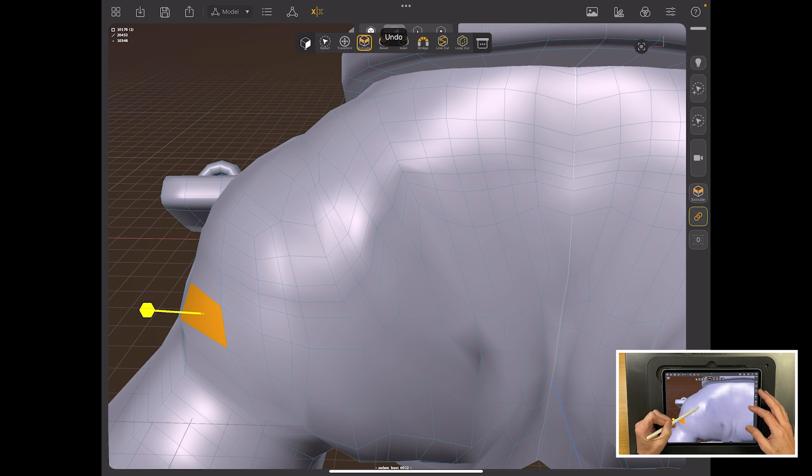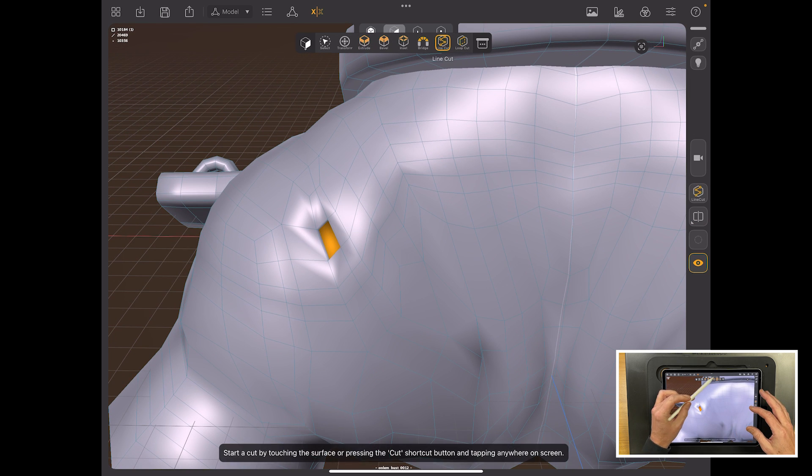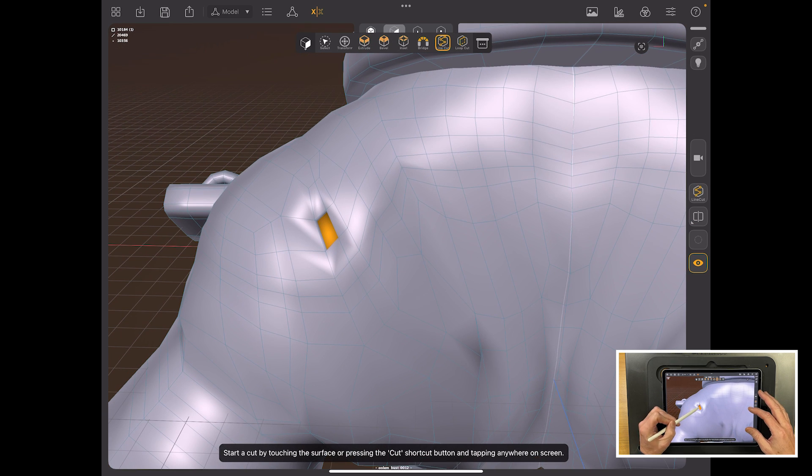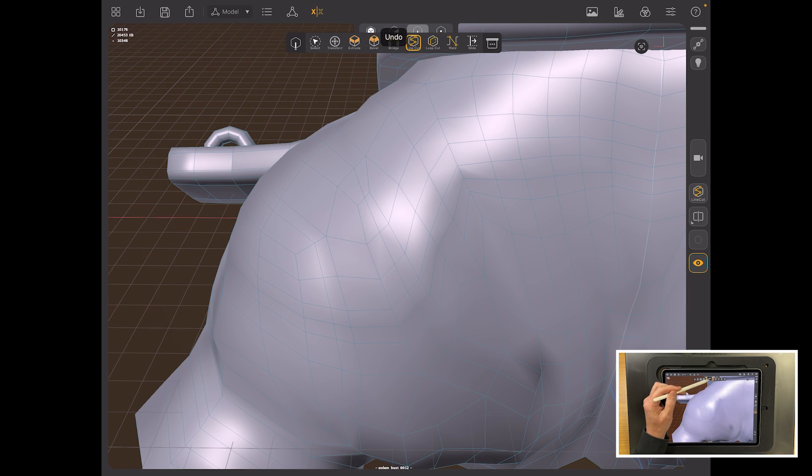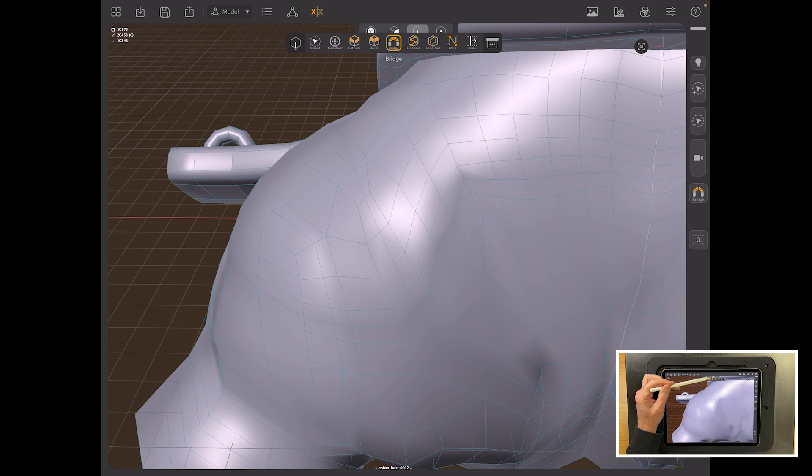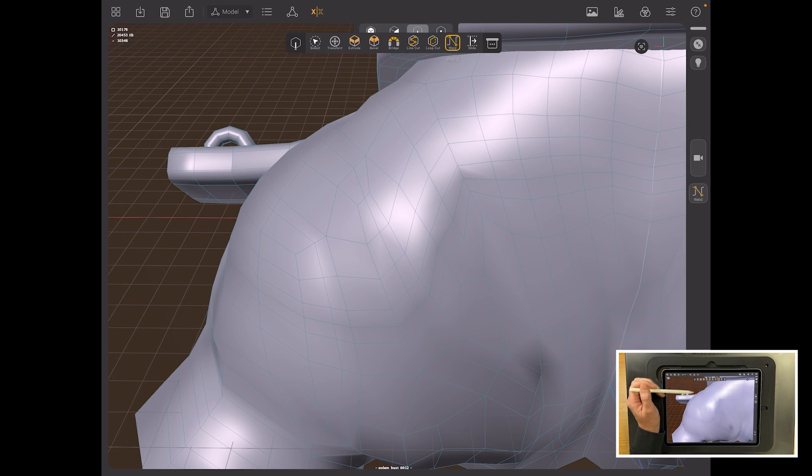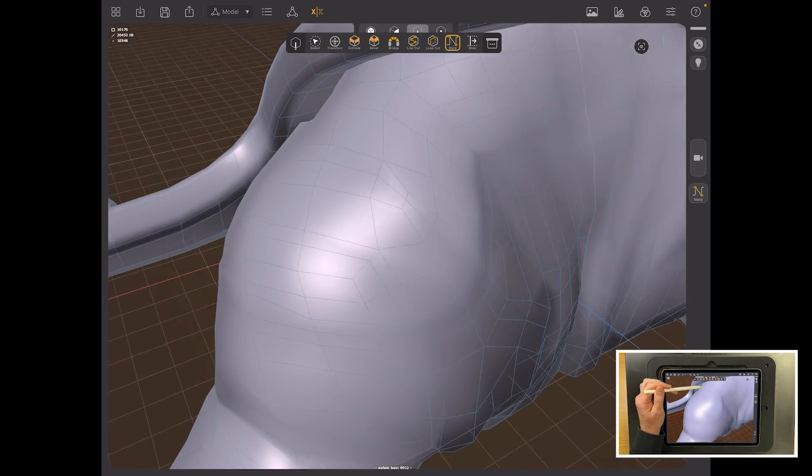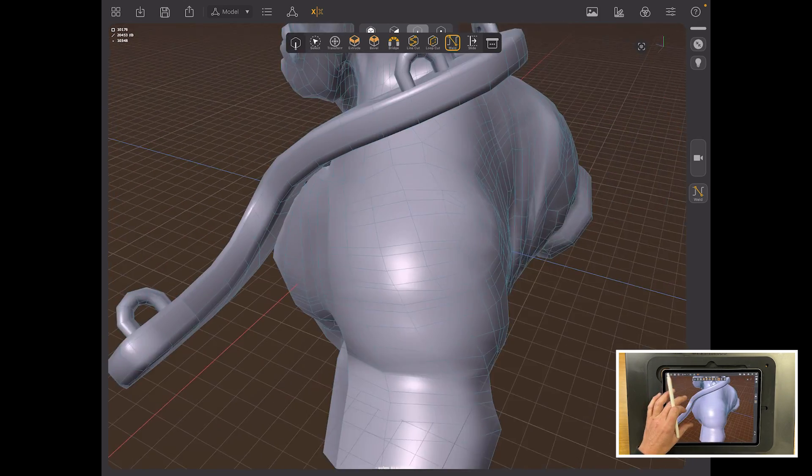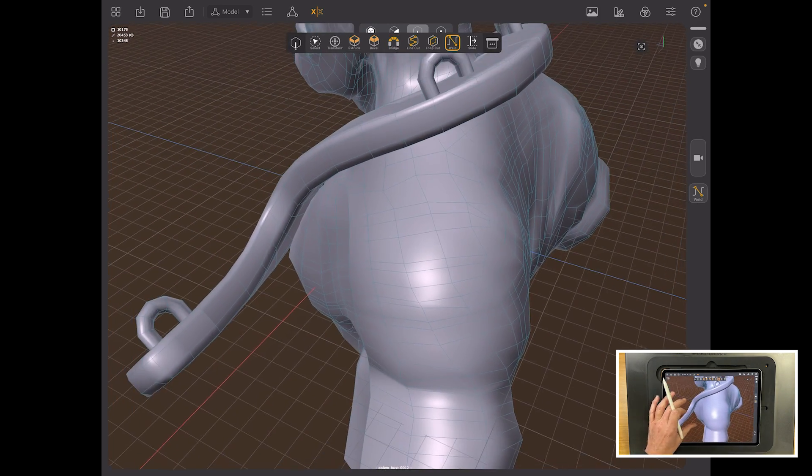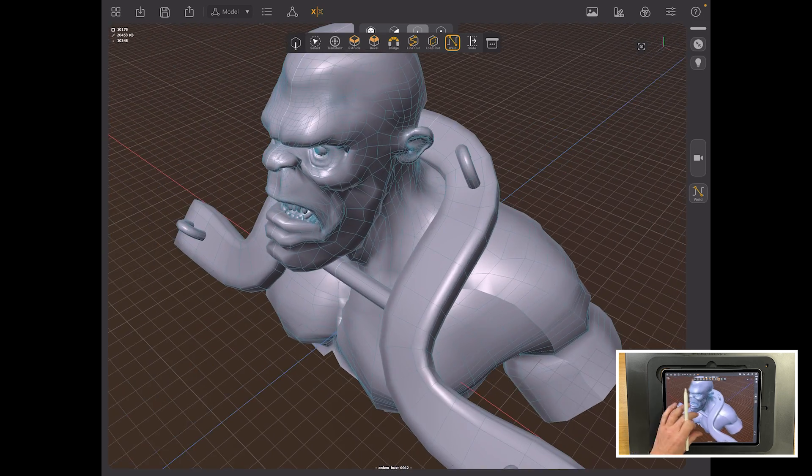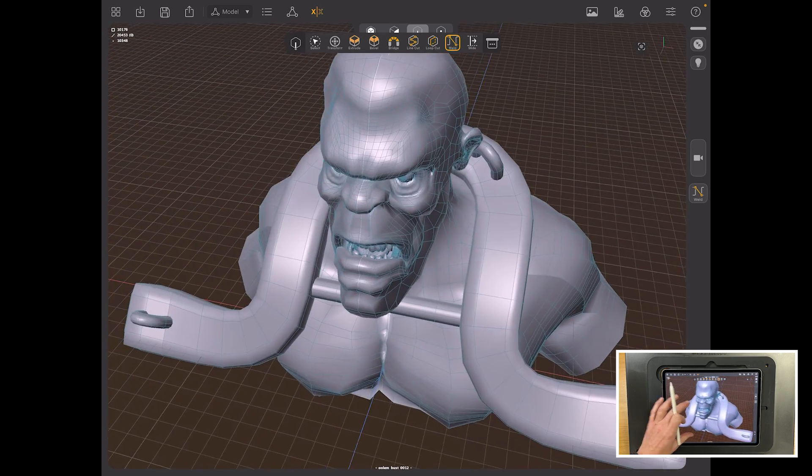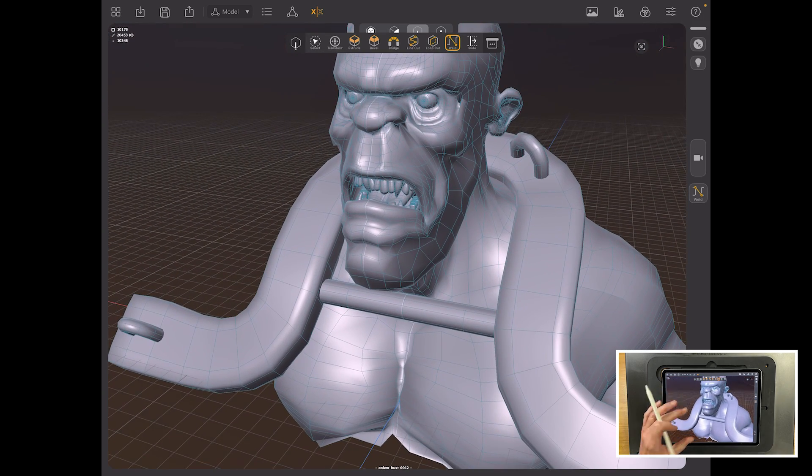There's a basic Extrude. You've got things like Loop Cut. And then you've got all of these more standard tools. I'm not covering them today, but you will probably be aware of them. Bridge, Line Cut, Loop Cut, and then Weld Points. So you can do a lot of the polygonal or polygon manipulation that you would want in a polygon model.